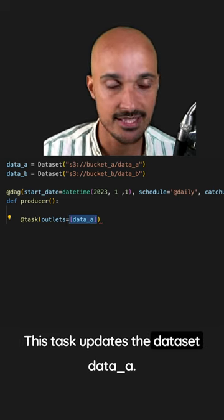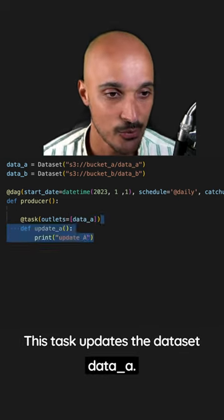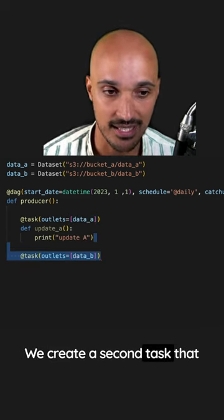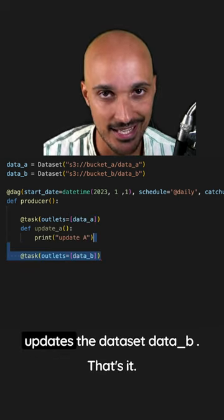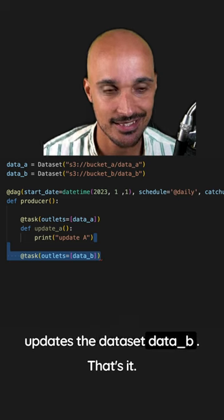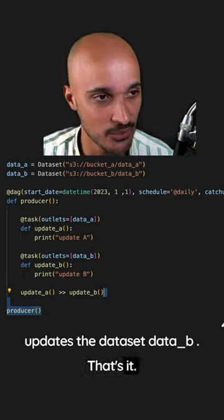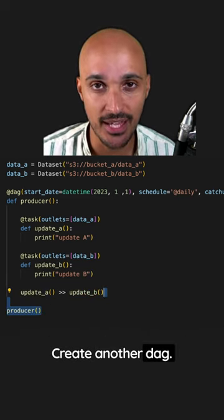This task updates the dataset data_a. We create a second task that updates the dataset data_b. That's it. Create another DAG.